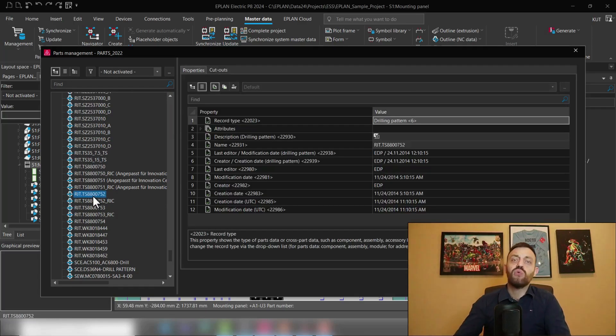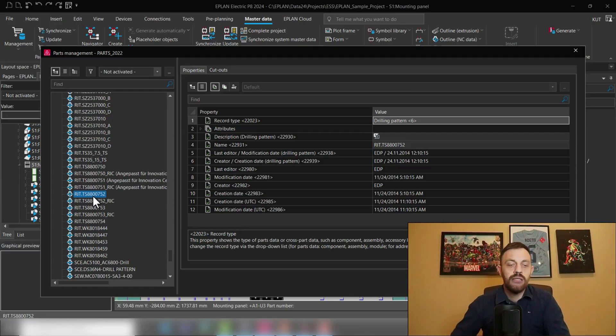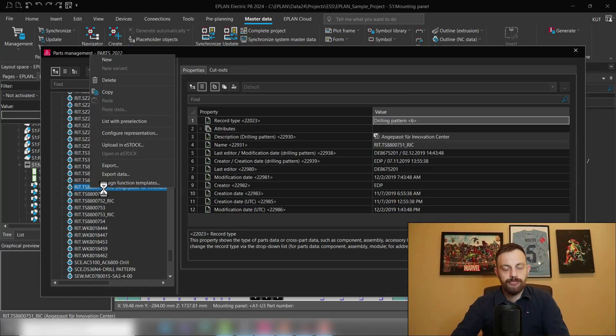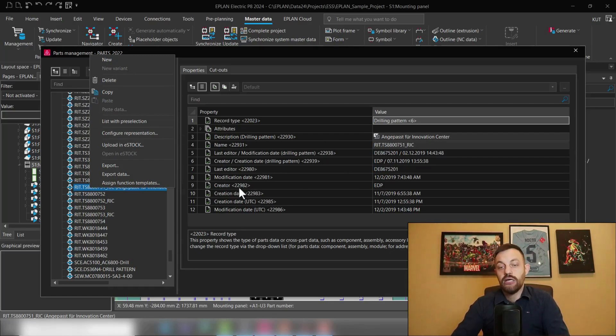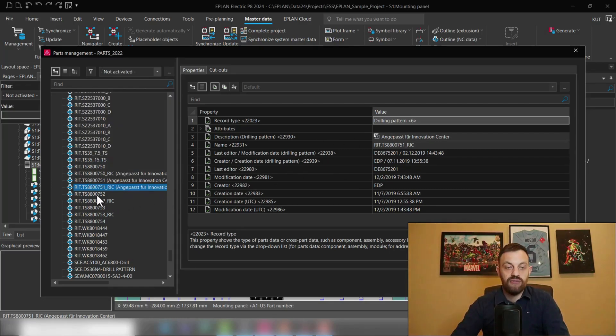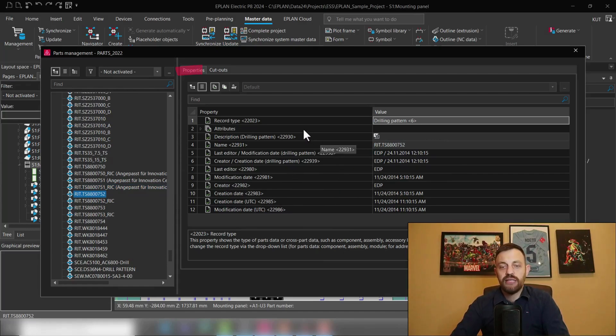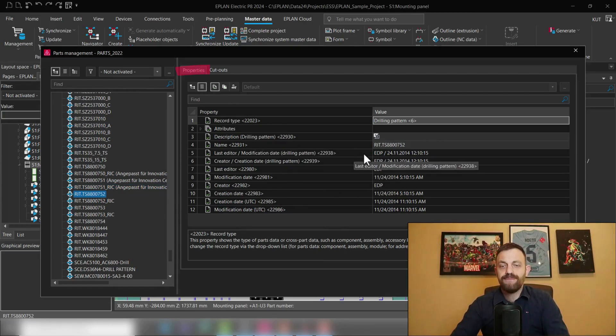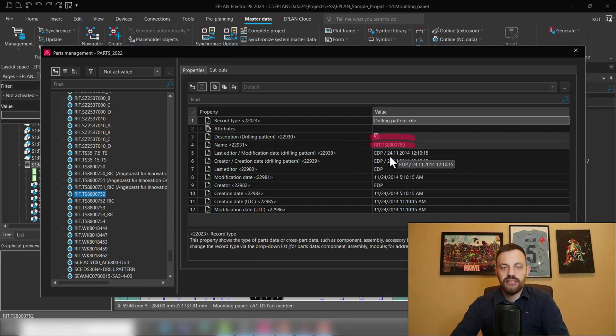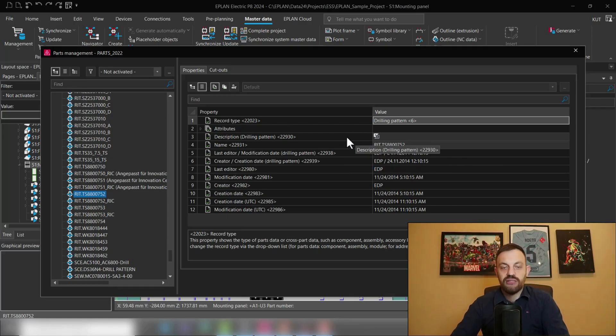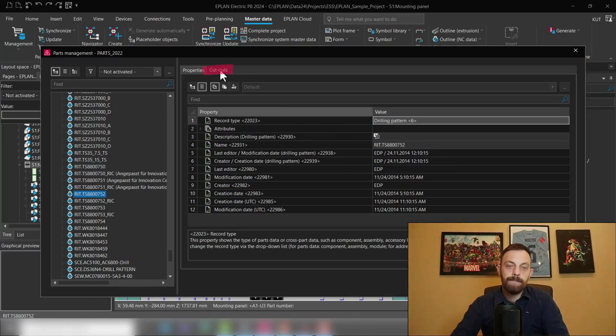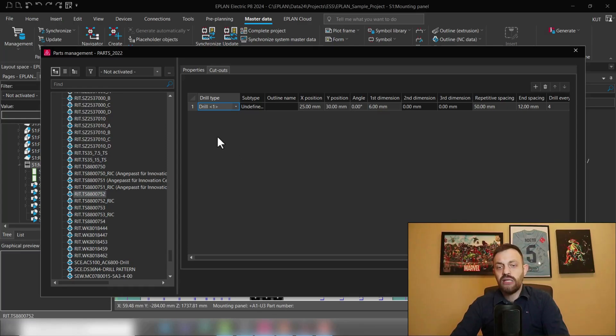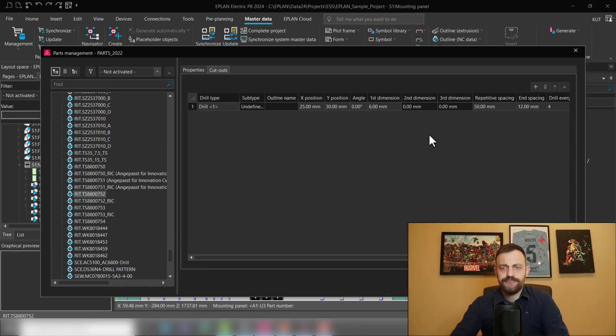If you would like to create a new drilling pattern, you could simply right mouse click, new, and then start with the editing of it. So a drilling pattern consists of properties. Obviously, the most important thing here is the name and the description of the drilling pattern. Once we have the name and the description defined, we can go to cutouts and here we now have the table where we assign the drilling information.